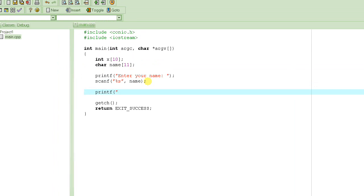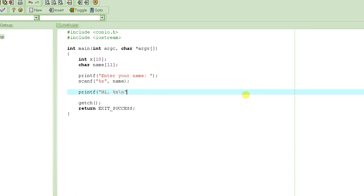Once the user enters their input, the string variable "name" will hold that value. Then we need to say "hi" followed by that name. We use printf, write "hi" and then use the format specifier %s to print out the string. We also add a backslash n to bring the cursor to the next line, and specify the variable "name" for that format specifier.